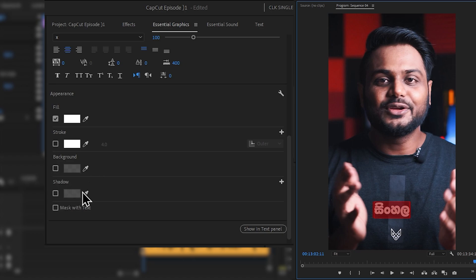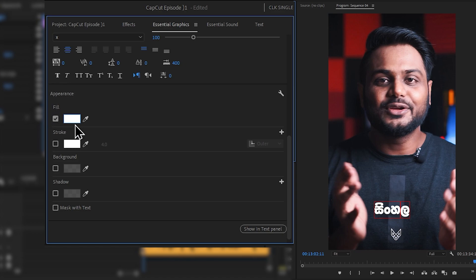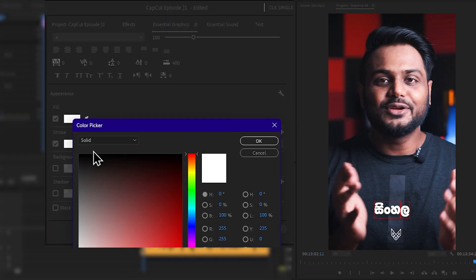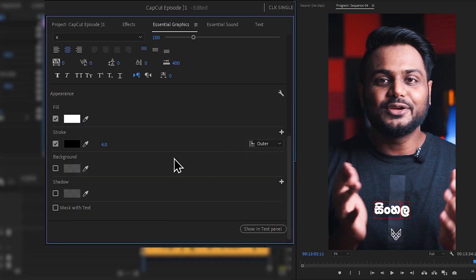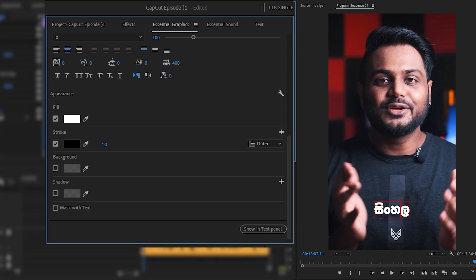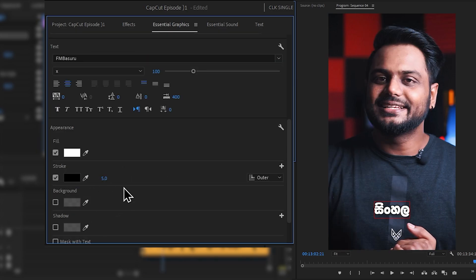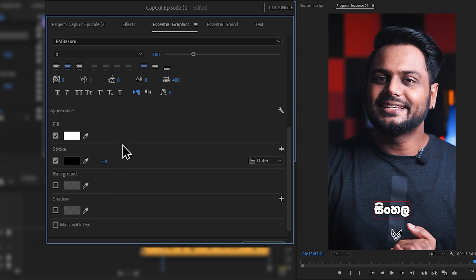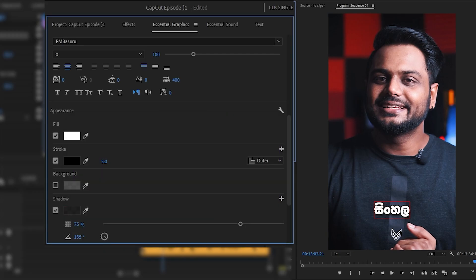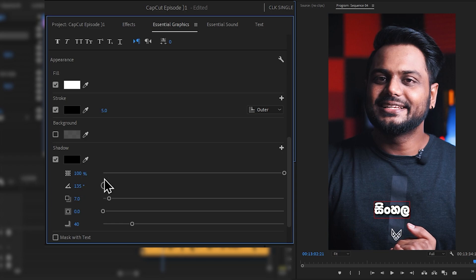Go to the Appearance section in Essential Graphics and find the fill color. For the stroke color, activate it and select white, then change to black color if preferred. Adjust the stroke value — set it to about five. Then add a drop shadow. Set the shadow to black color. Adjust shadow opacity — you can change it from 100% as needed.